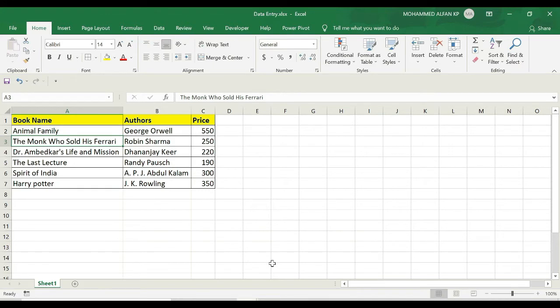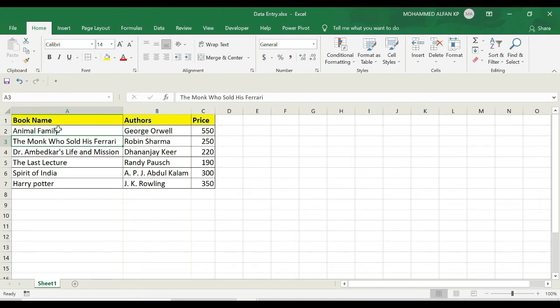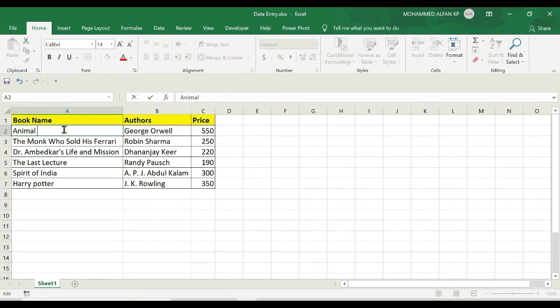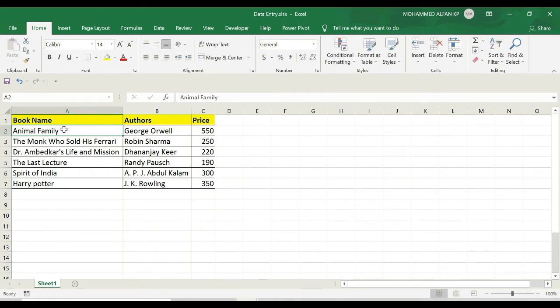I can also hit any arrow key or use the mouse to click any other cell. If I do any of these three actions, the changes are confirmed. But if I press Escape—for example, I'm editing here to make it 'animal only'—if I press the Escape key, those changes don't take place. You can see the same content appears here: instead of 'only animal', it's showing 'animal family'.